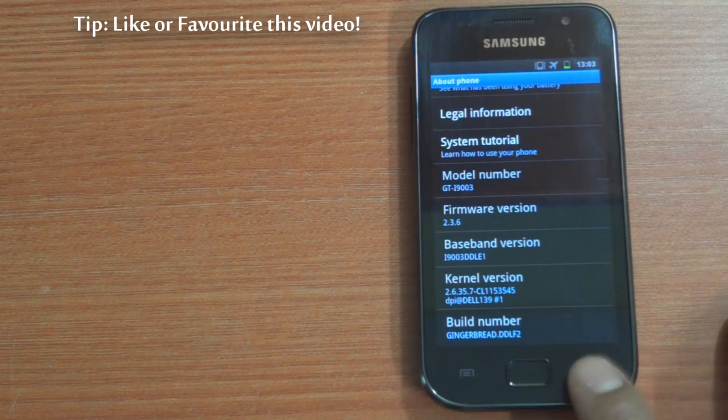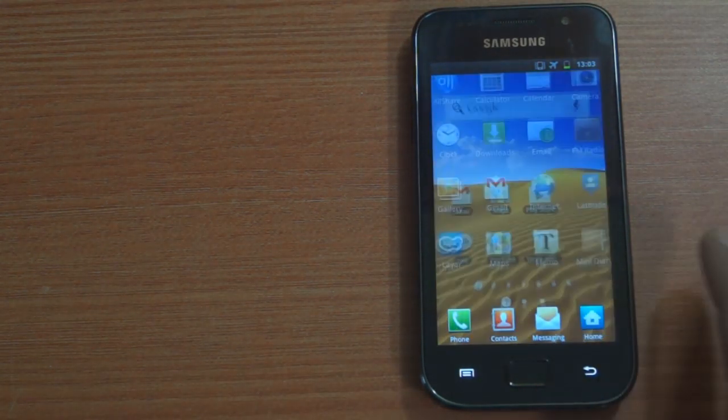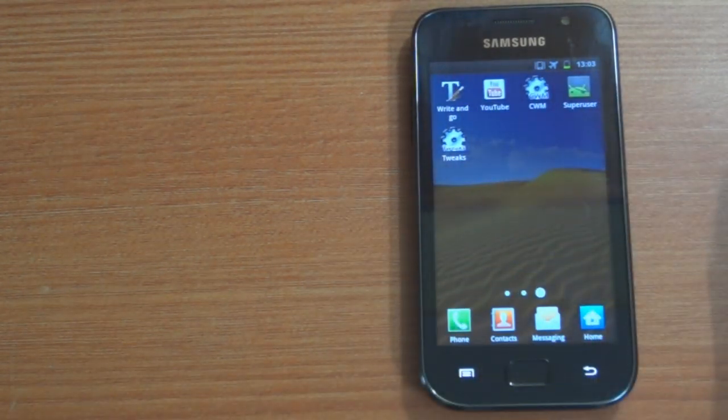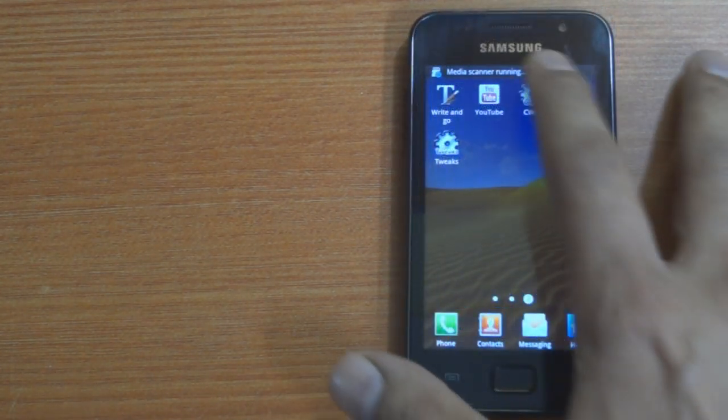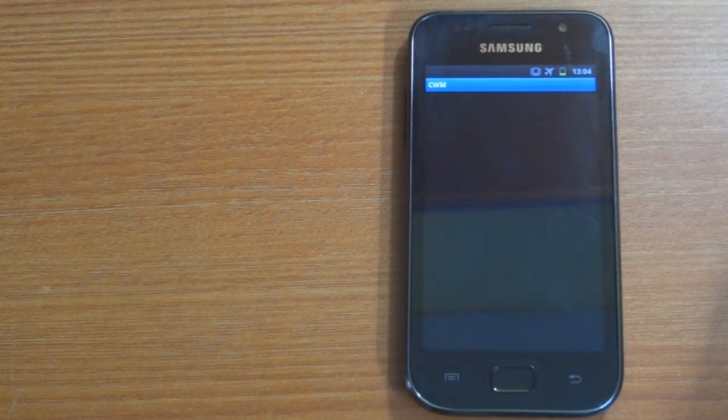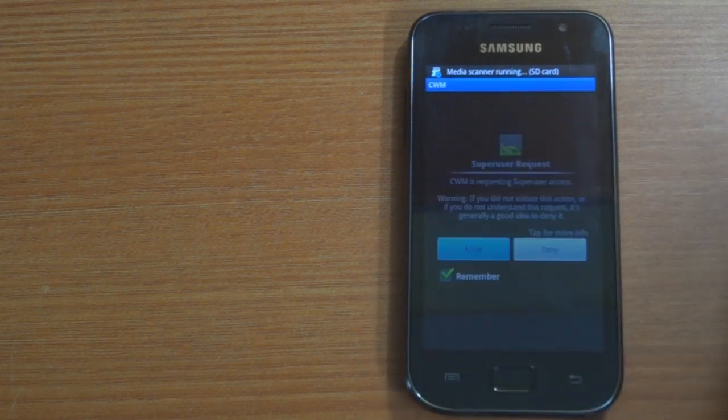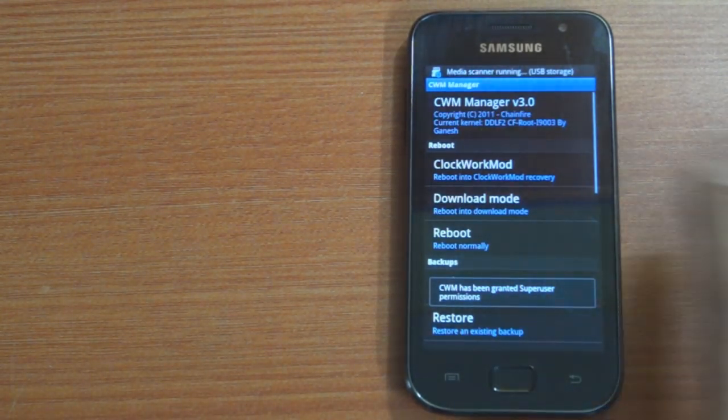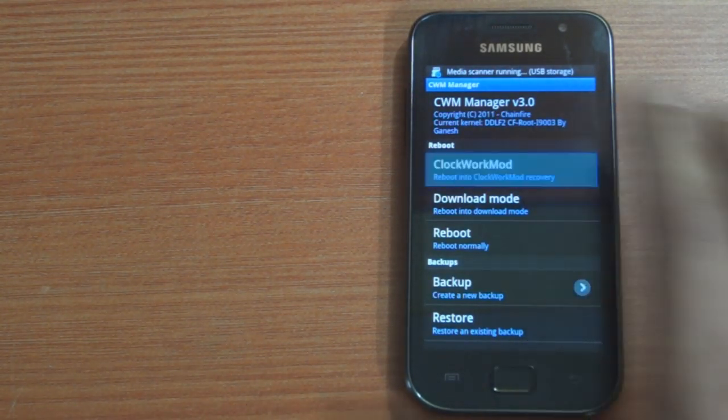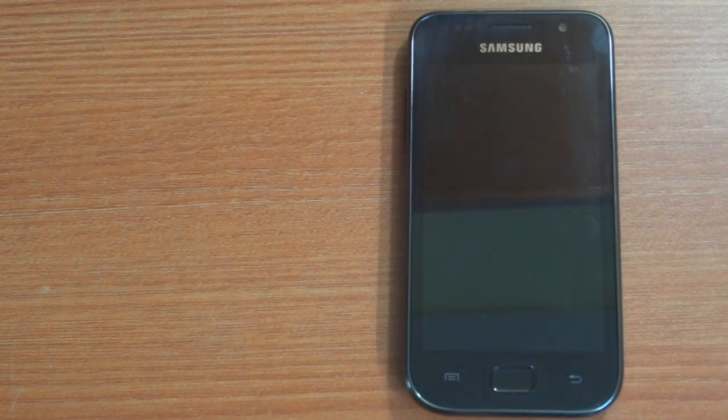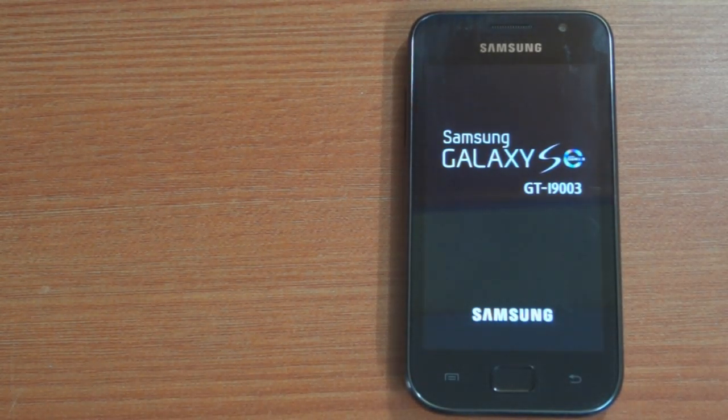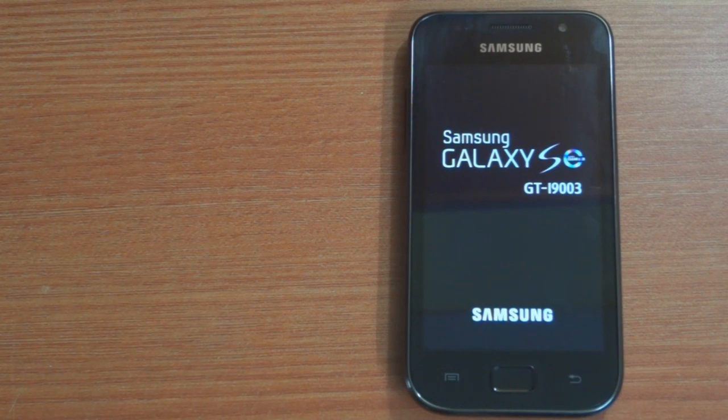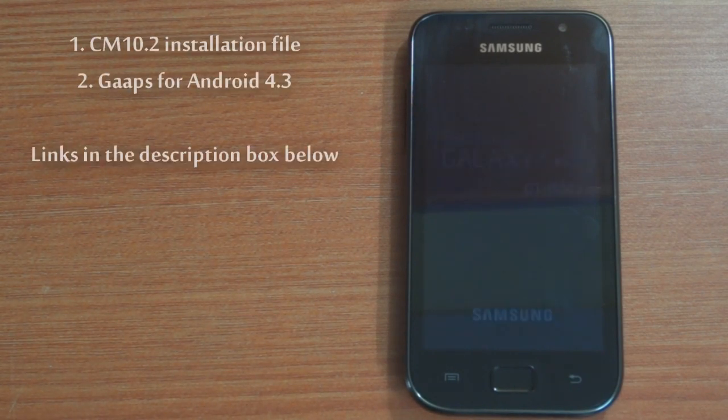As you can see I'm already rooted. I'm first going to go into the recovery mode through the CWM menu. You can also use the button combination method to get into the recovery mode. Before you actually go ahead with this installation, please make sure that you've downloaded the two files and saved them on your phone's external SD card.